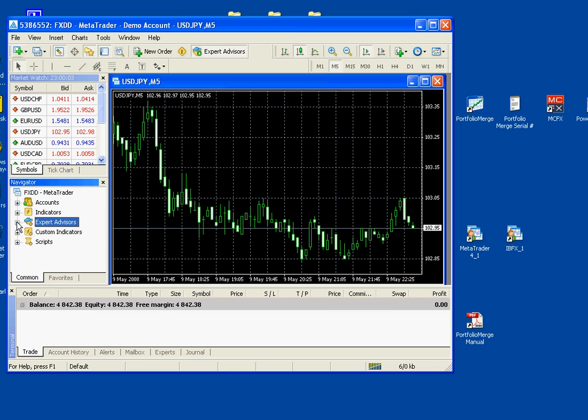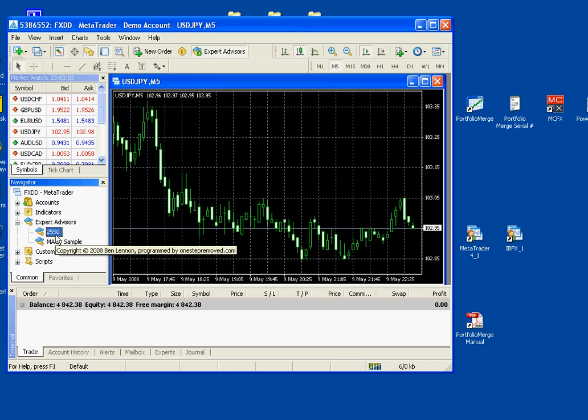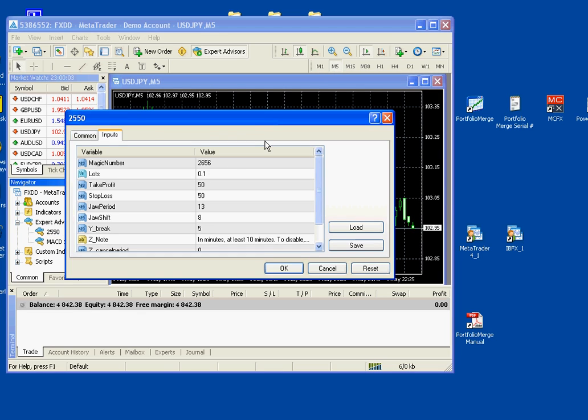And you'll notice a list of different options here. Today we're interested in Expert Advisors. Click the plus sign next to it and the file we want is 2550. Left click and drag and drop it onto the chart. Let go and you'll see a window pop up with the name of the Expert Advisor and two tabs.